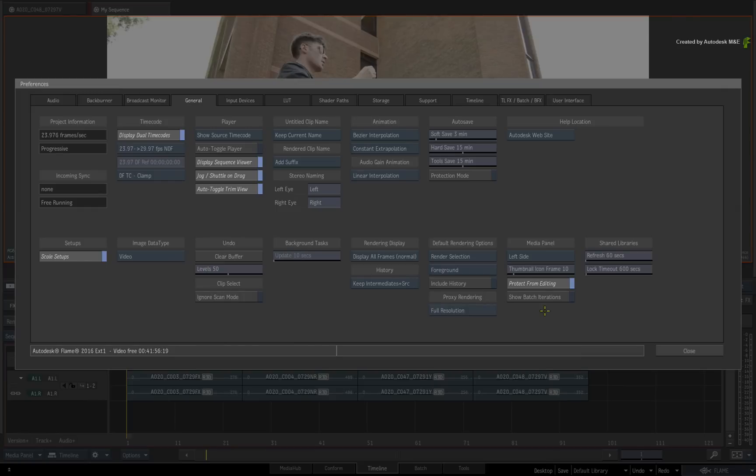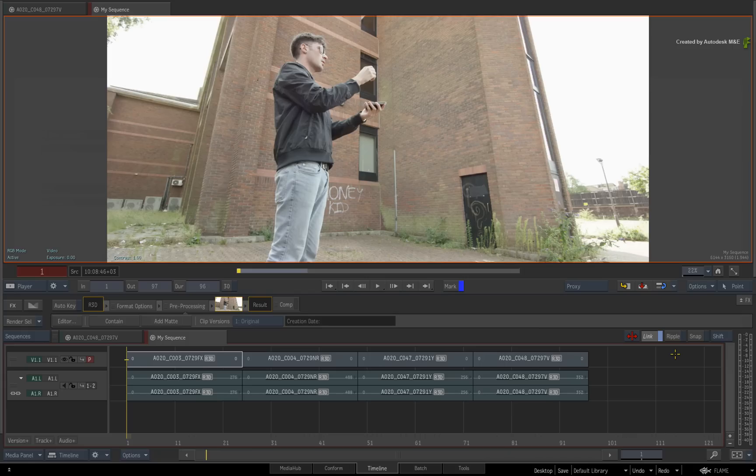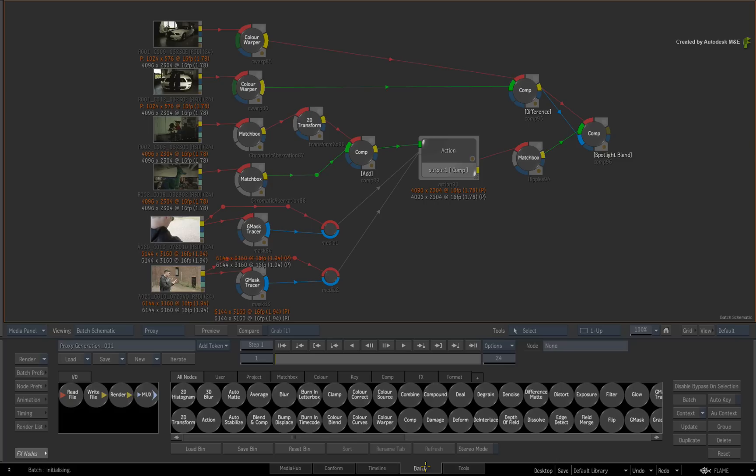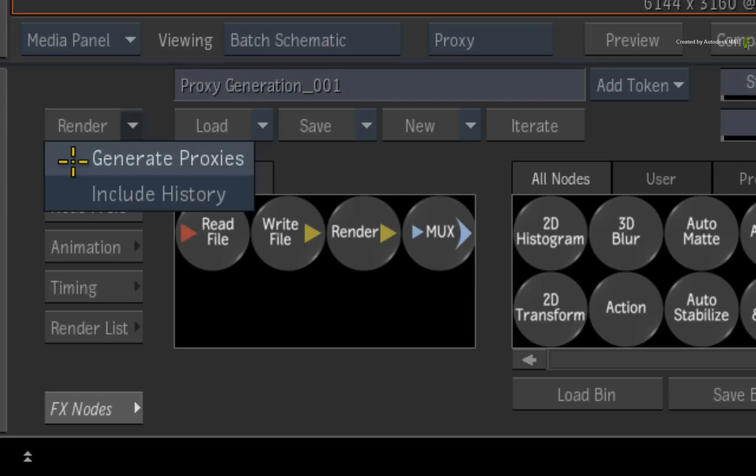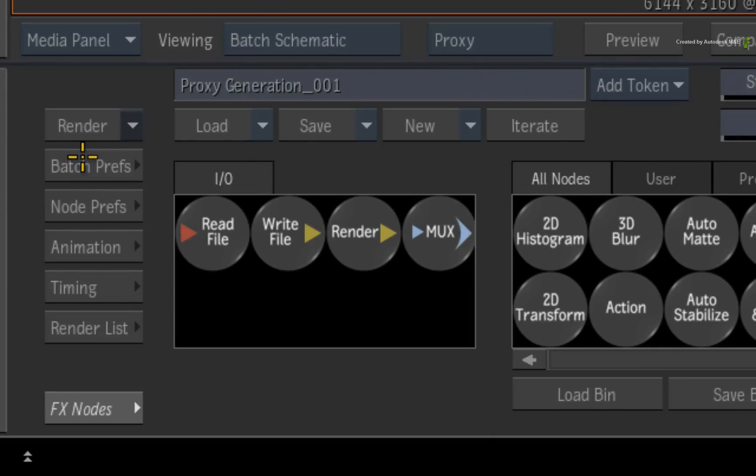I just want to point out that if we go back to BATCH, there is also a new rendering option. In the render drop-down menu, you can now choose to generate proxies on render or not.